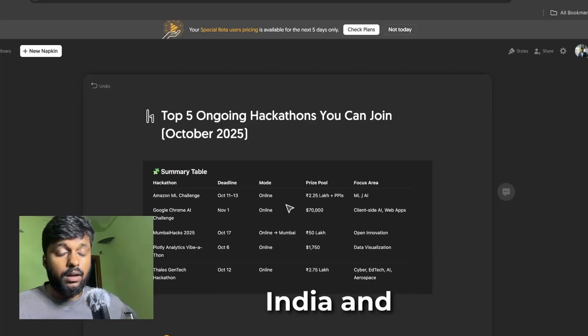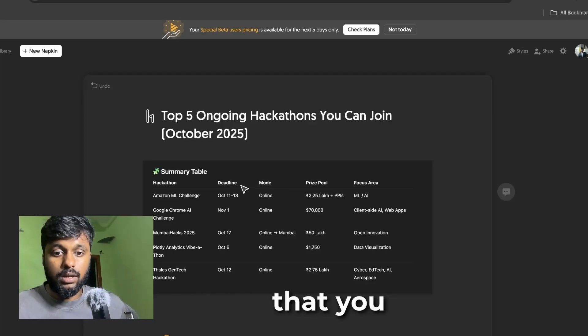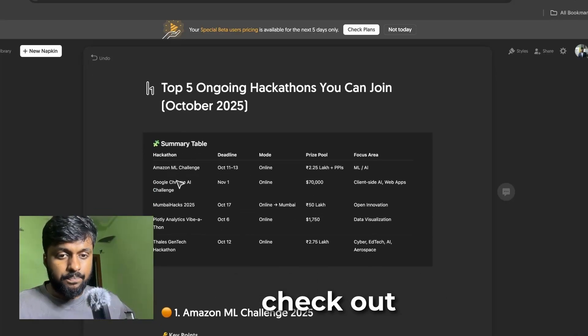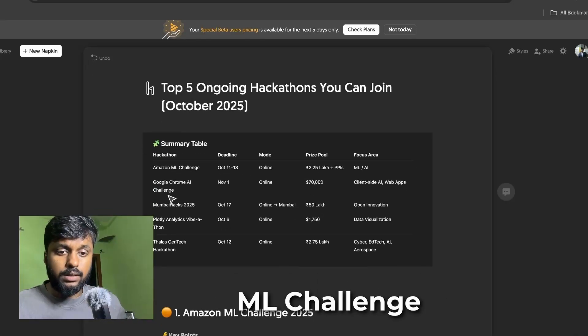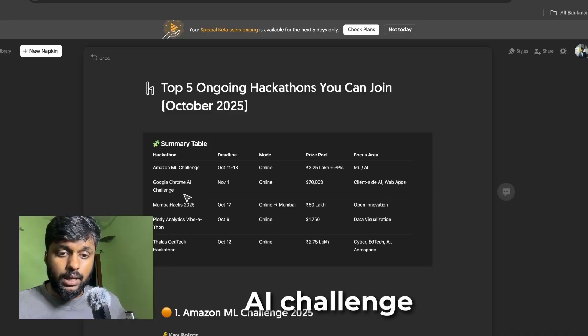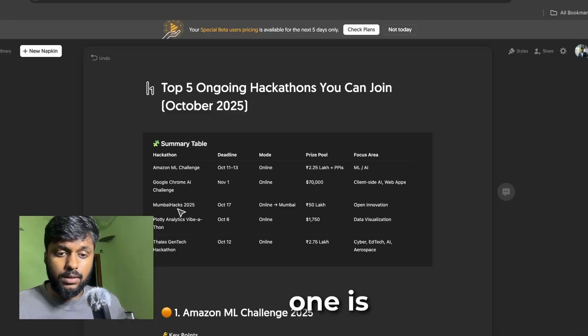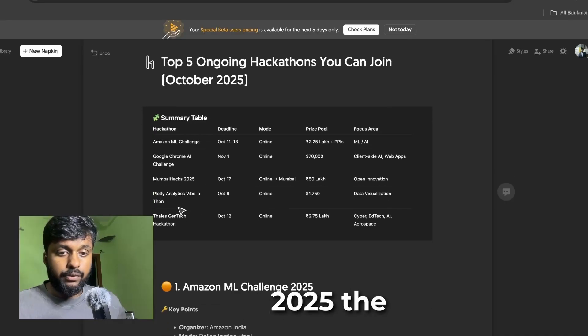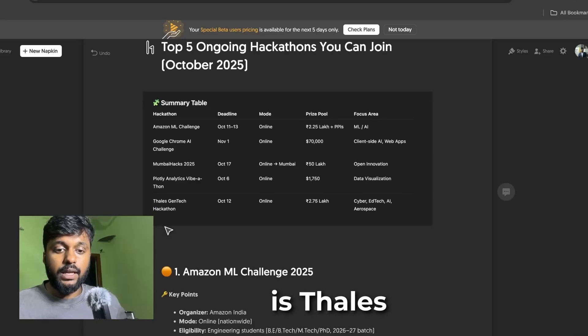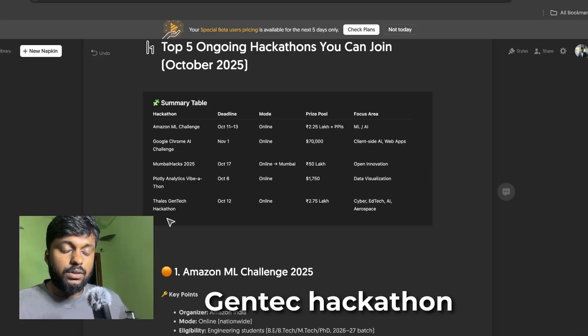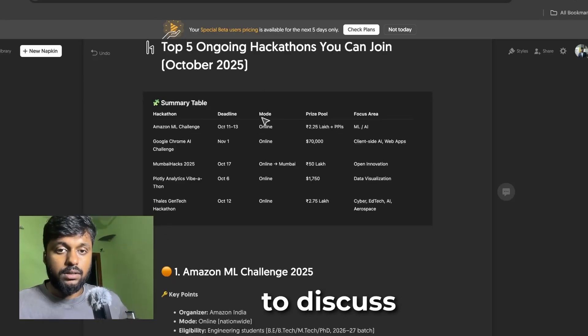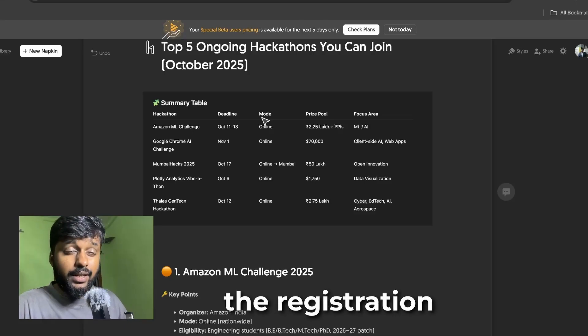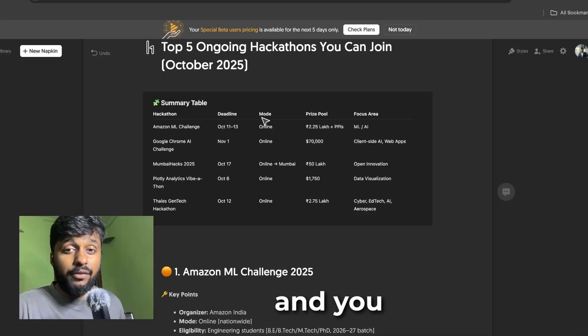The first one will be Amazon ML Challenge, the second one is going to be Google Chrome AI Challenge, the third one is Mumbai Hacks 2025, the fifth one is Tails GenTech Hackathon. These are the five hackathons that we are going to discuss about.